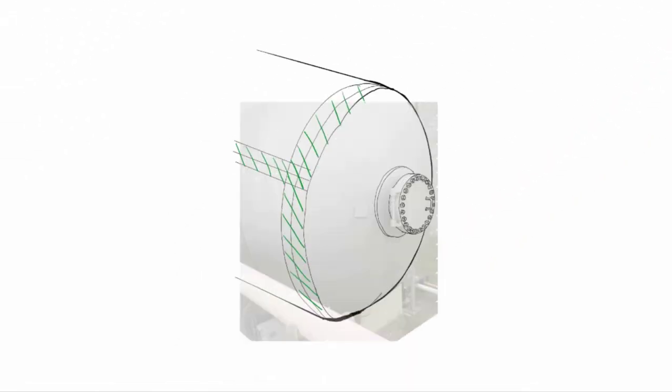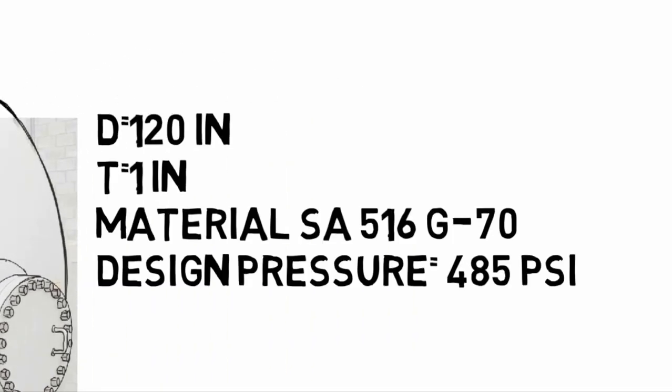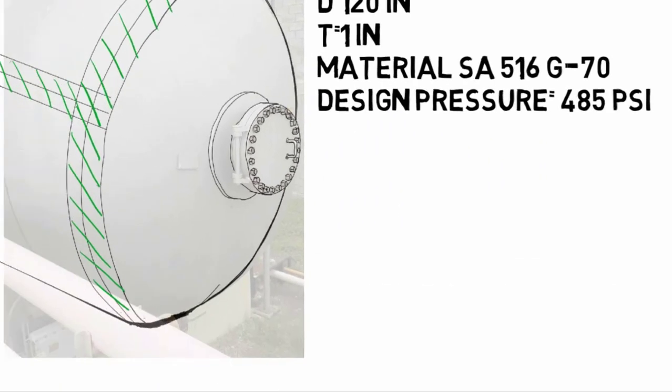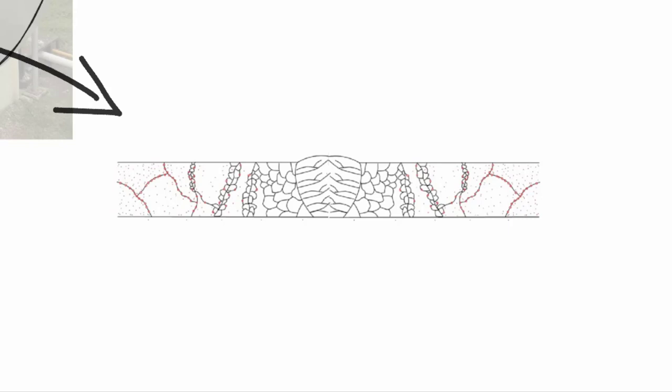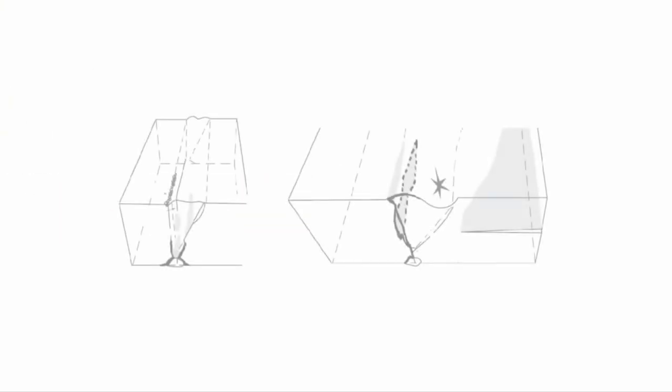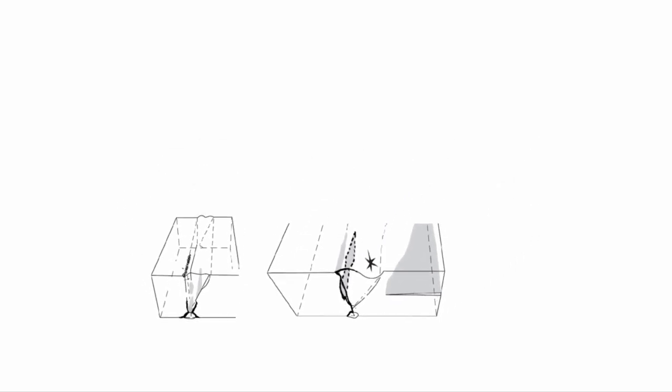So let's say we have this pressure vessel with these dimensions and material and we want to address the effects of the welding process in our design. One way is to consider the defects that you might find in the weld, but there is another way and it's to use a joint efficiency instead.